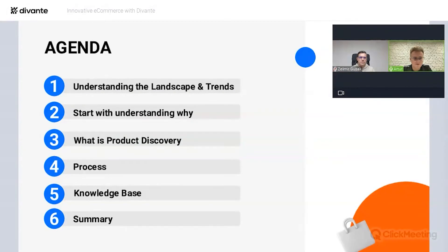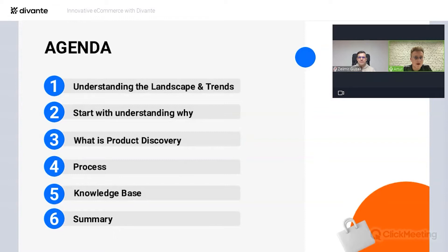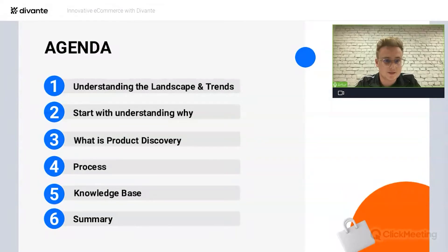The agenda of my part is as follows: first I'll tell you a bit about current trends visible in tech and commerce, then I'll talk about why we actually need innovation and how we can use business KPIs to transform them into something concrete. After that there will be a deep dive into the process of product discovery — I think that's the most interesting part — and finally I'll leave you with some must-reads.